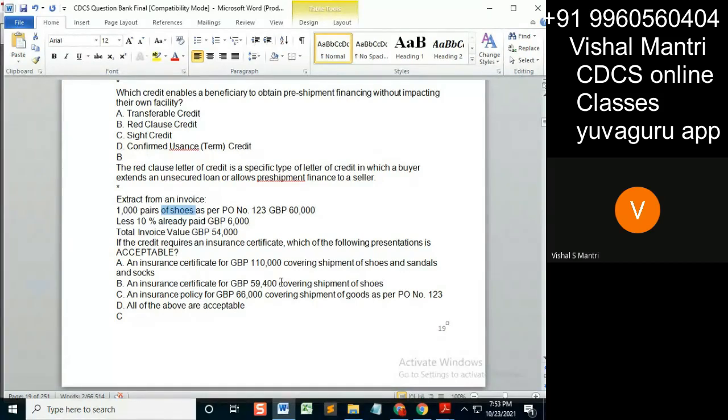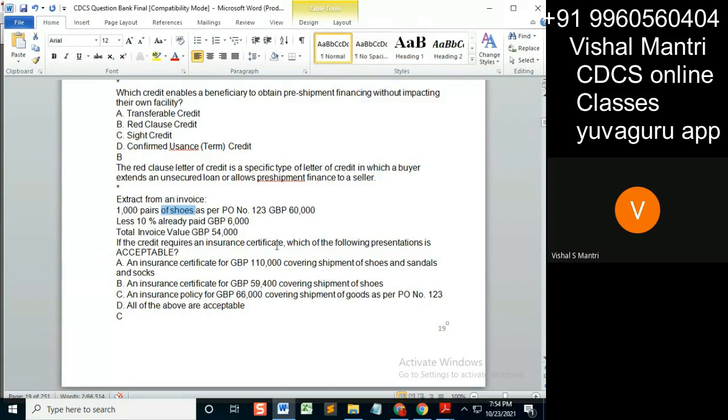Nine four hundred, what is this? Sixty thousand. Okay, and does it state something insurance certificate, which of the following? Okay, only this much is told. Total number of shoes GBP gross value 60,000. So definitely, what does that UCP clause say?